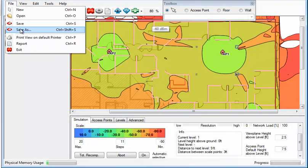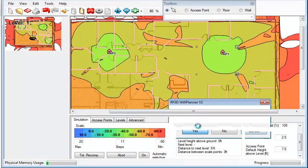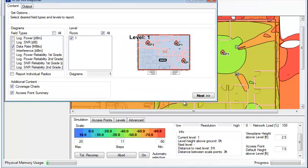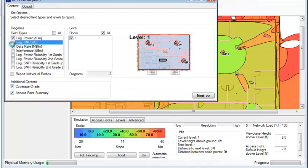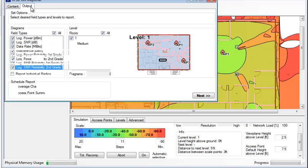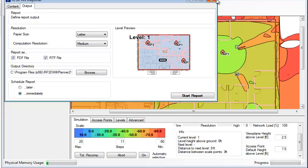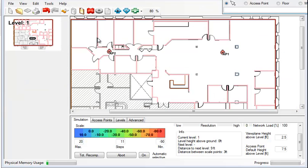You also have reporting options. And we'll go ahead and click yes, save this project. And with the report, you can select all of the charts that we were looking at earlier. And we can go to output. And we can define whether we want a PDF file or an RTF file. And you just click start report. It will export it in a very readable format. And I think it looks great.